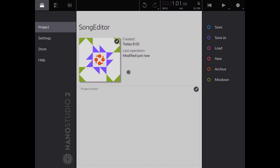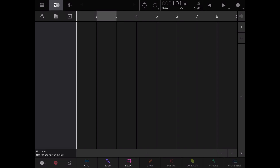Hi everybody, welcome to another tutorial on Nano Studio 2. In the first video we looked at how to navigate the interface. In this video we will focus on the song editor. As you know, learning a new application of this complexity, it's good to take one step at a time. So let's start.